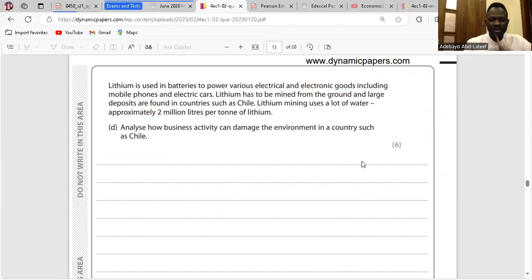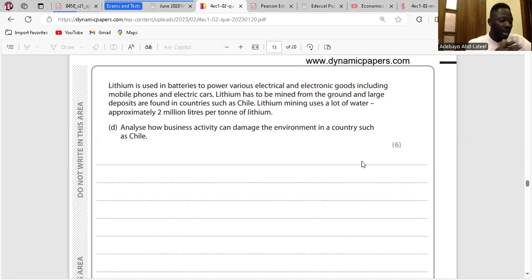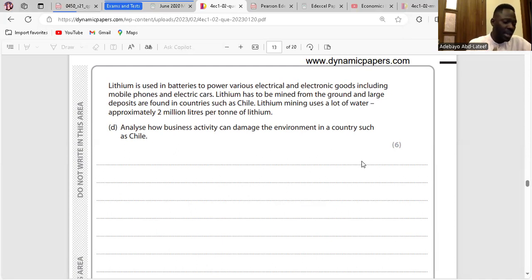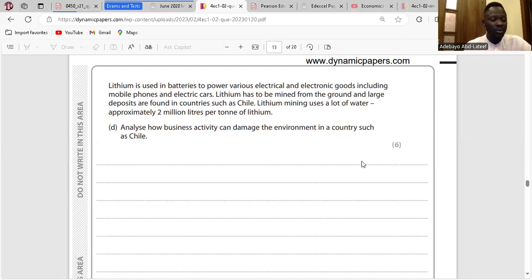Question D: Analyze how business activity can damage the environment in countries such as Chile. Business activities such as mining of lithium may bring about pollution — different kinds such as noise, visual, air, and water pollution. Mining of lithium may also reduce water accessibility to humans as it uses a lot of water, approximately 2 million litres per ton to produce lithium.